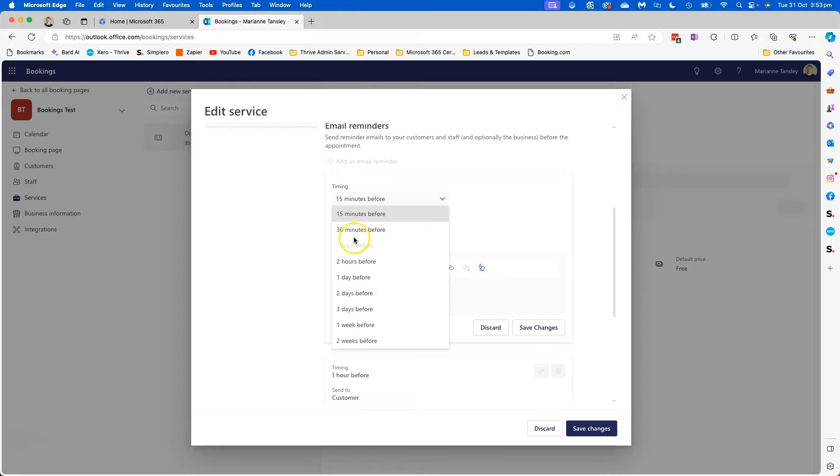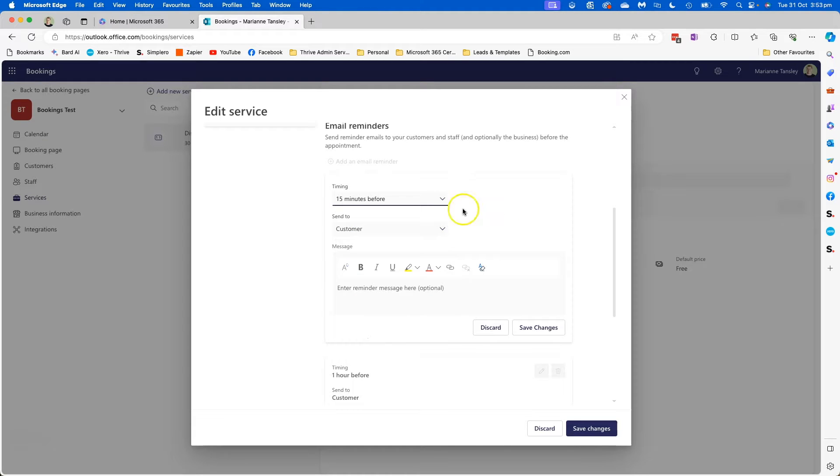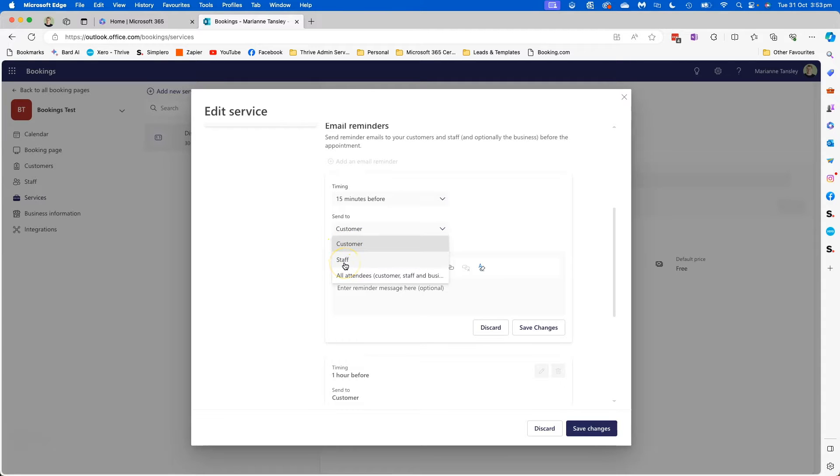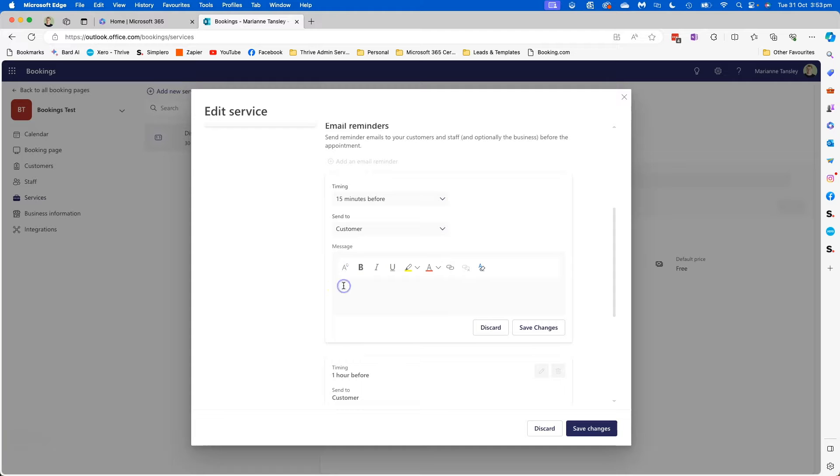So I usually use a day before and an hour before. I find that works really well. And we can choose whether we send it to the customer, the staff member, or everyone involved. And then you can type your information in here.